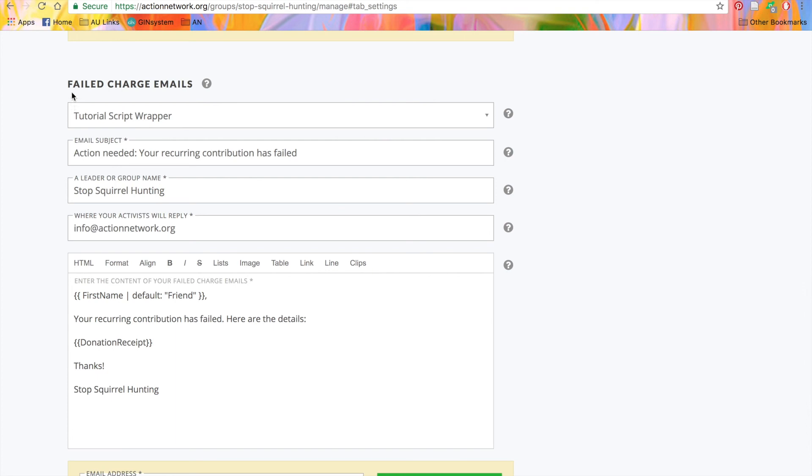Below that, you'll see another email you can customize, the failed charge email. Donors will automatically receive this email if their recurring donation has failed the process. Again, you can customize this with an email wrapper, changing the subject, the sender.